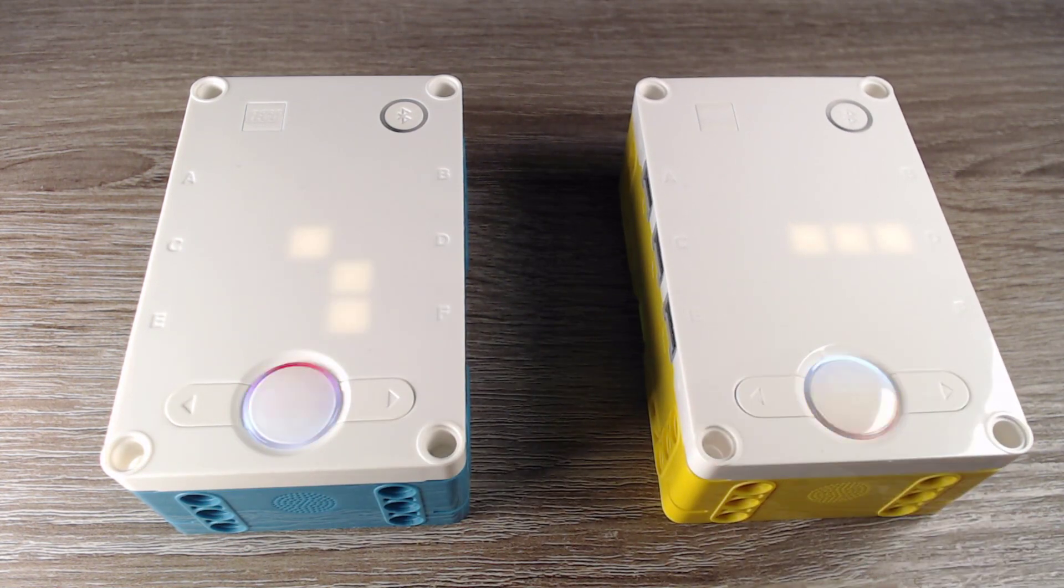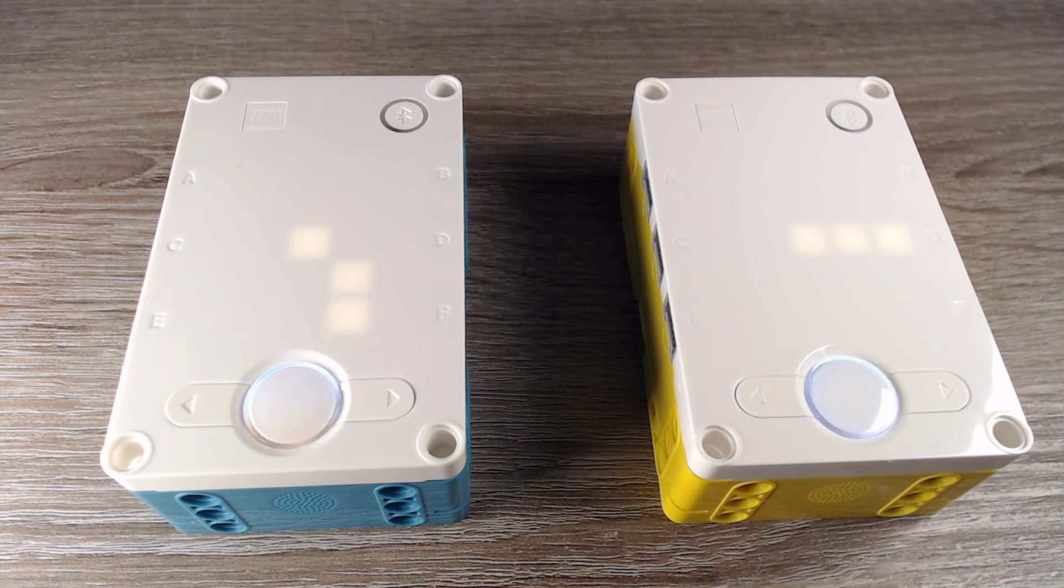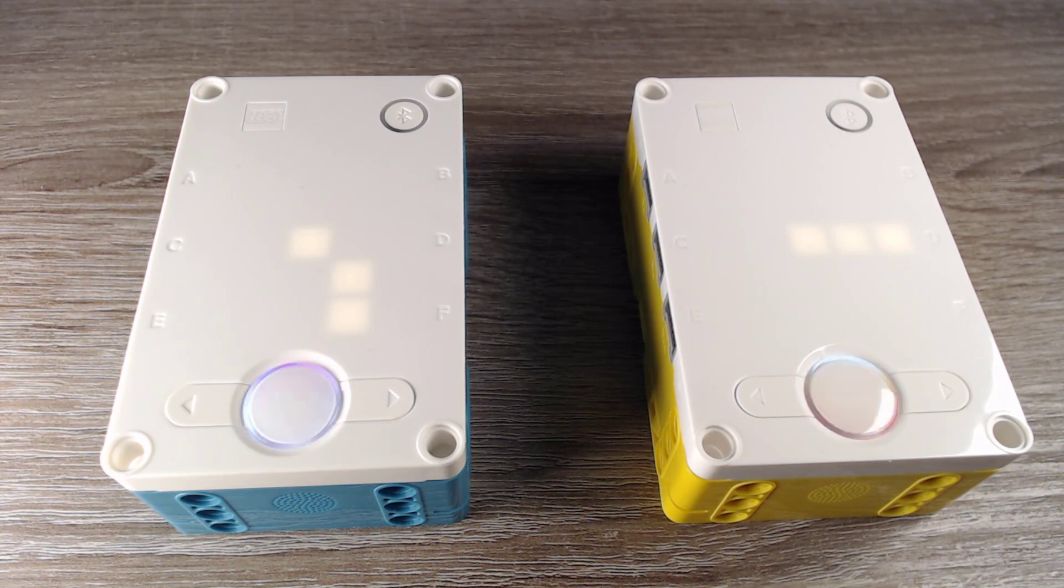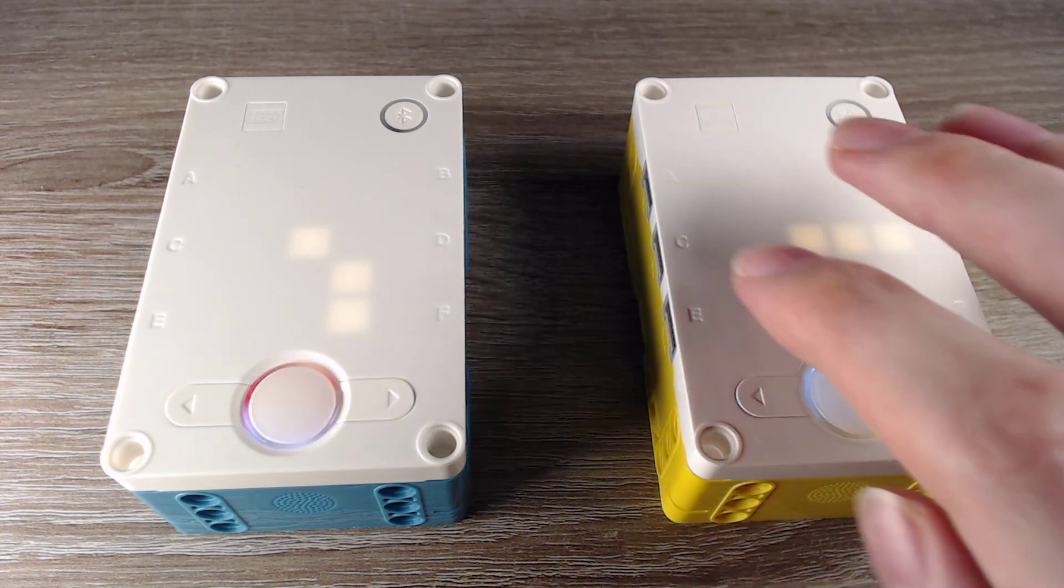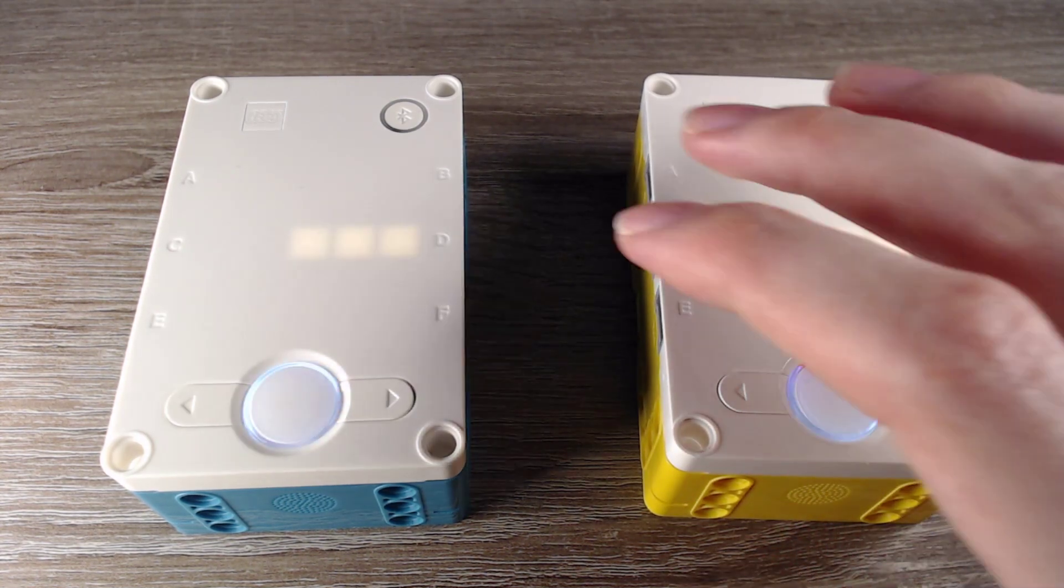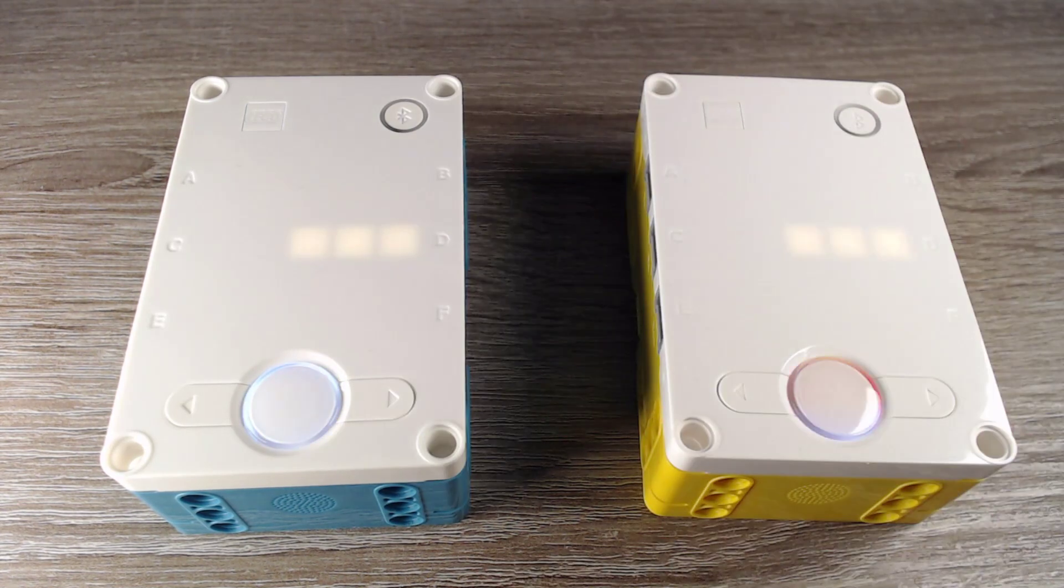That was the video for this library. Make sure to check the link in the video description and check it out if you are interested in that stuff. I think that it's very cool that now it's possible to connect both of these hubs and both of other hubs.